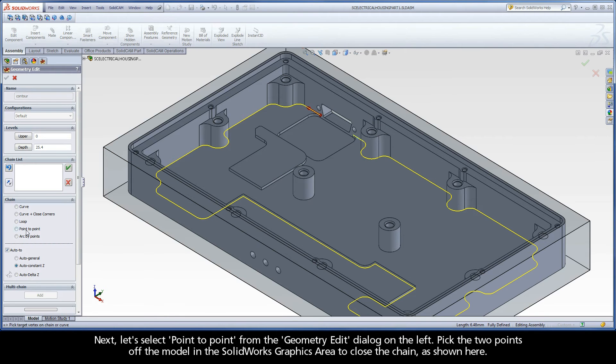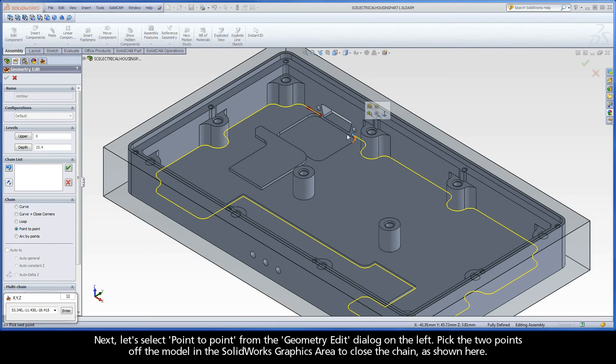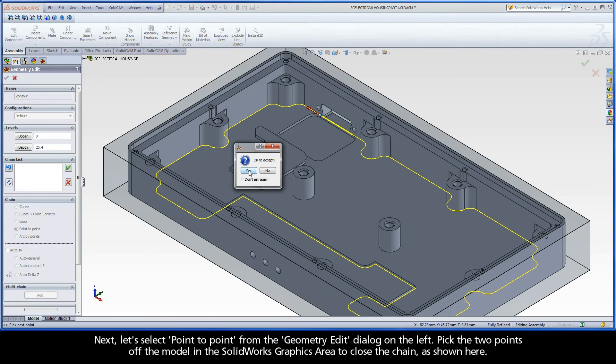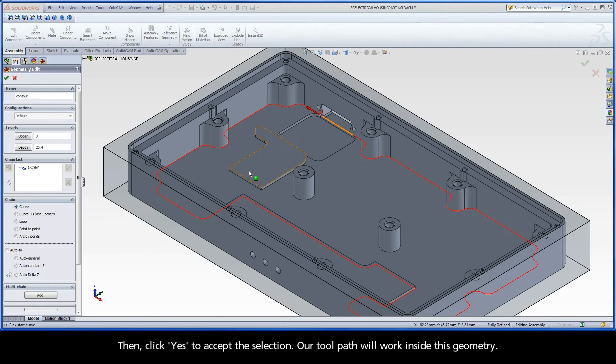All connecting entities on the same Z level will be automatically selected up to that point. Next, let's select Point to Point from the geometry edit dialog on the left. Pick the two points off the model in the SolidWorks graphics area to close the chain, as shown here.